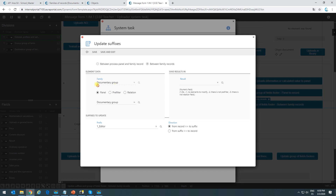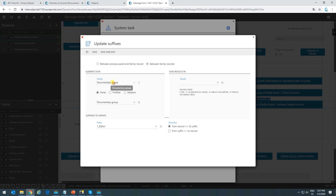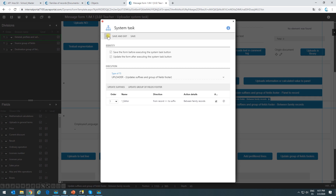All we have to do is select what family to update and whether it's based on a panel field, pre-filter, or relation. Here we've selected the prefix where we have the documentary group, so we're only updating one unique element — though we could do massive updates with a pre-filter or relation. Down here, it asks which prefix to update, offering all prefixes inside the documentary group record. We've selected editor and indicated we want to update from the record to the suffix.